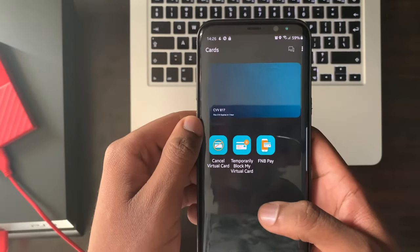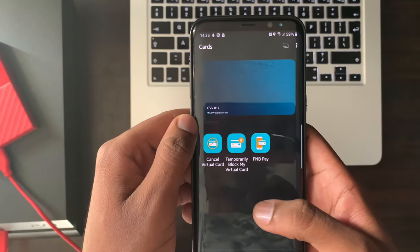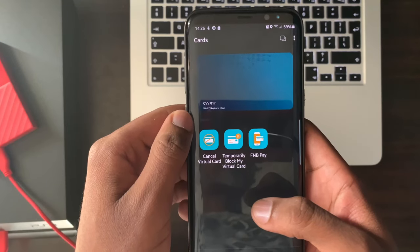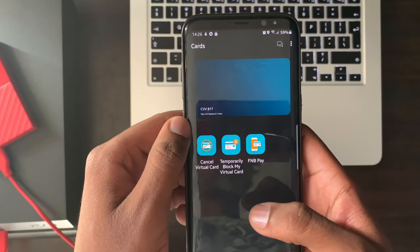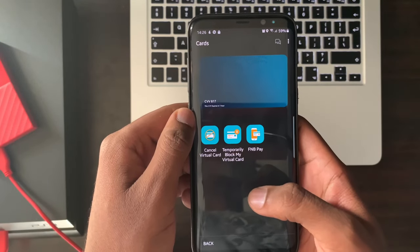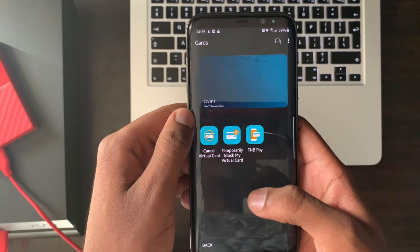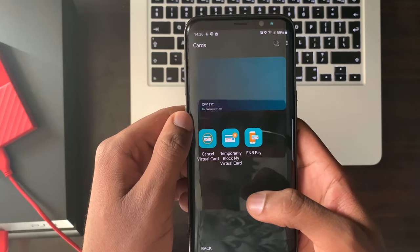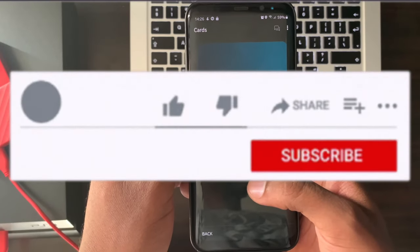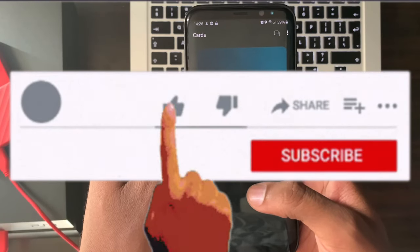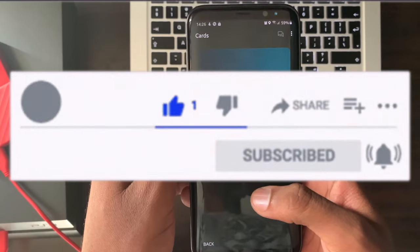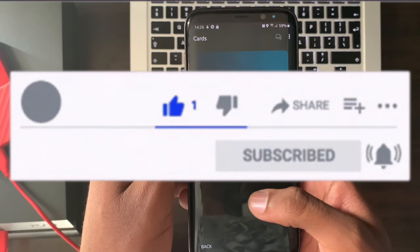The Bank Insider thanks you for taking the time to view this and hopes that this short tutorial will assist you on how to add your virtual card to the FNB app. Please hit the like and subscribe button and don't forget to hit the notification bell. See you in the next video.